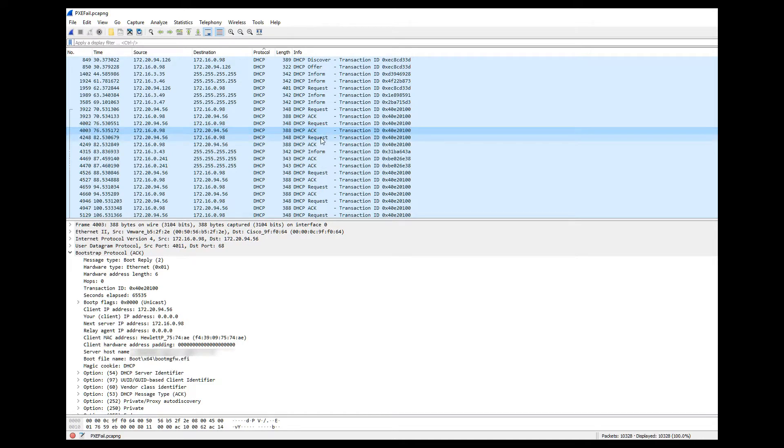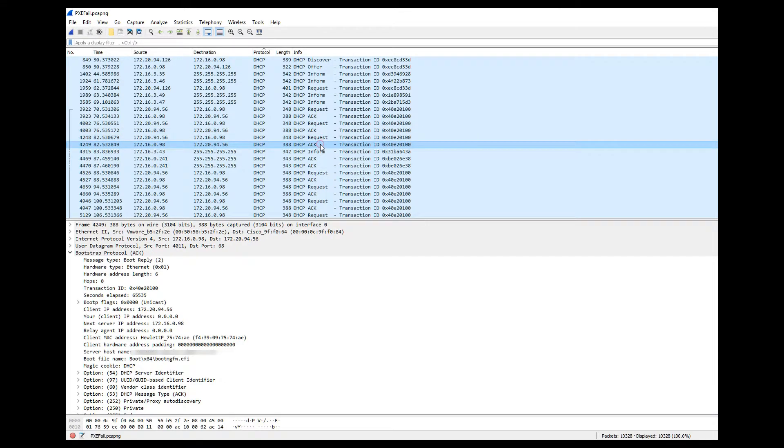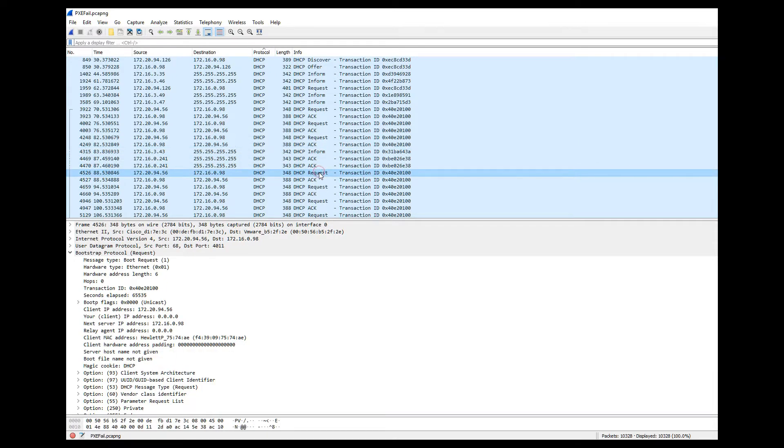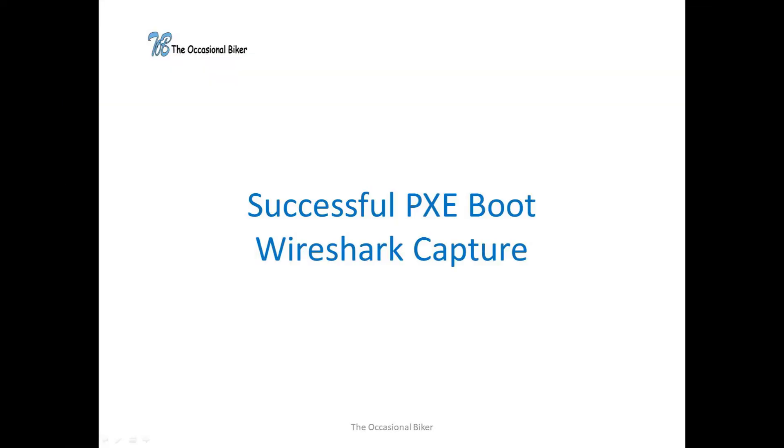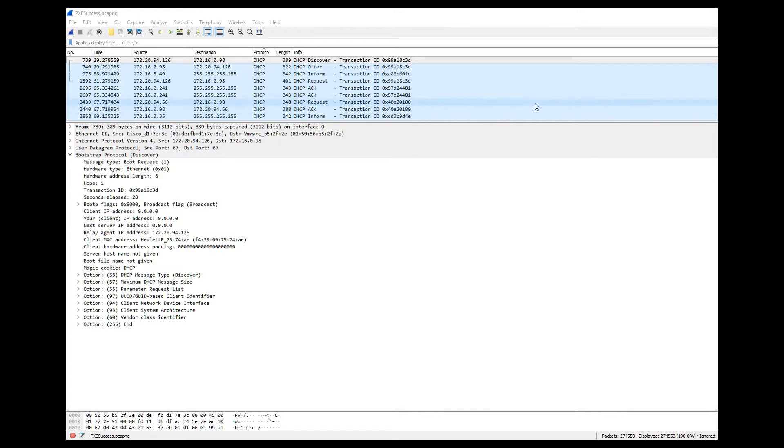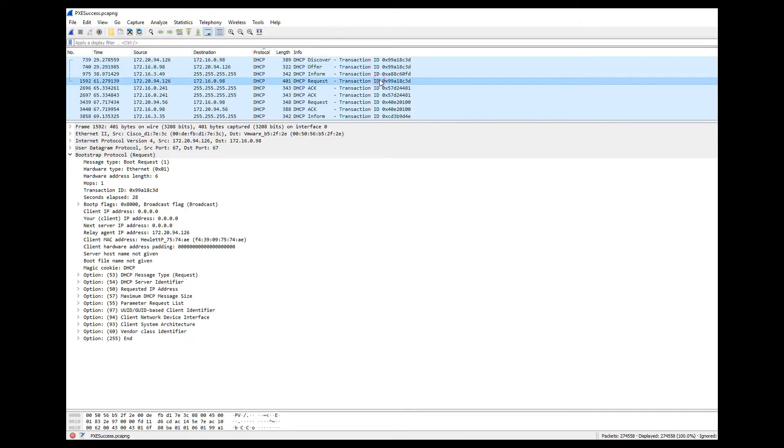If we then compare that with a screenshot of a Wireshark capture of a successful PXE boot, we can see that here that the DHCP transaction is actually quite short. In this case the DHCP acknowledgement packets from the WDS server are obviously getting back to the client and the client is then proceeding to download the NBP file and perform a successful PXE boot.